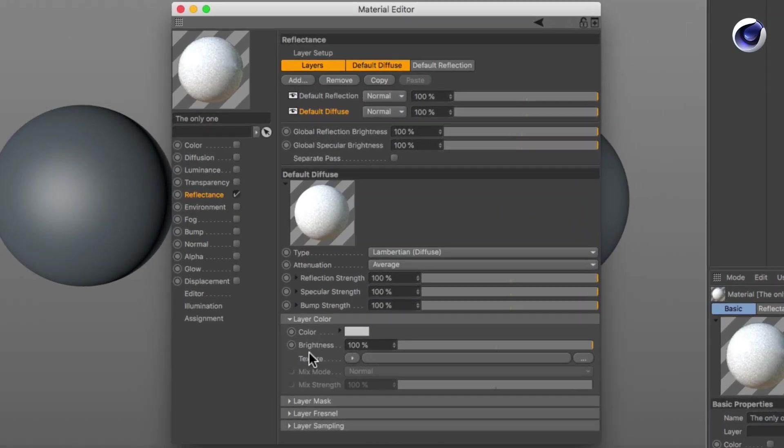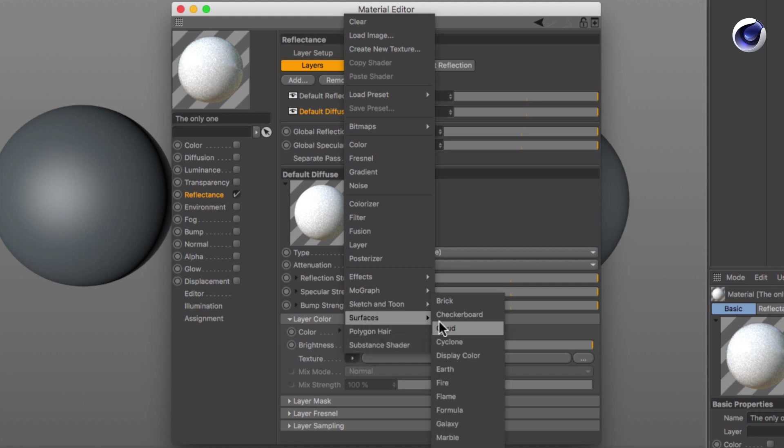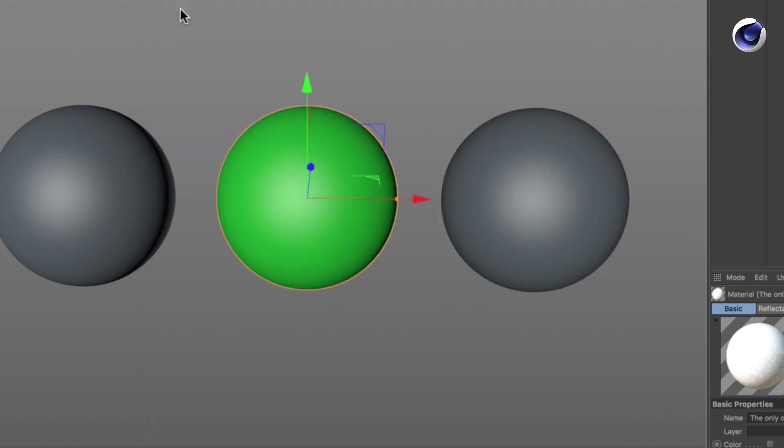In the material click on any triangle button of a texture parameter and choose Surfaces Display Color. Done!